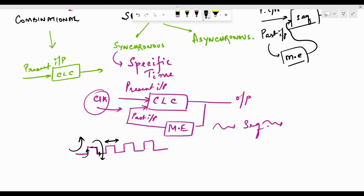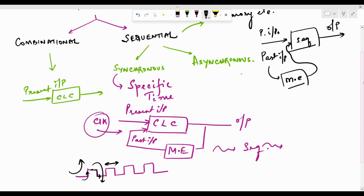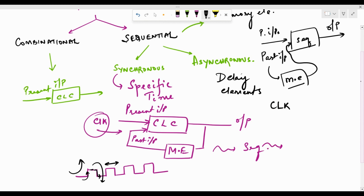In case of asynchronous circuits, there are only delay elements involved which cause the sequential nature. There is no clock governing the asynchronous circuits. Therefore, as soon as there is a change in the input, there will be a change in the output after a certain amount of delay, and it is not in sync with any specific clock.